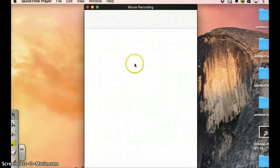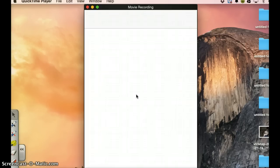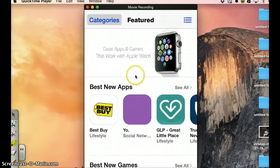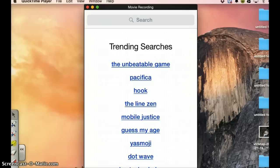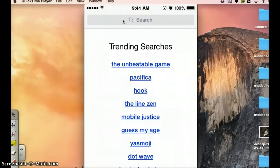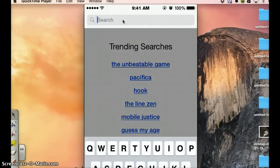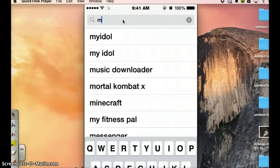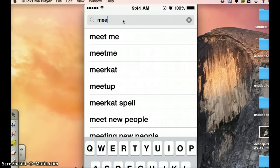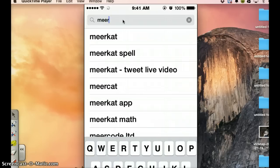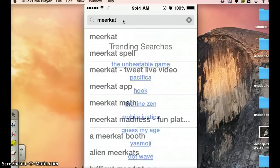It launched, so we just search for the application, Meerkat. Let's see, we are here. Search and then we just type Meerkat, M-E-E-R-K-A-T, search.